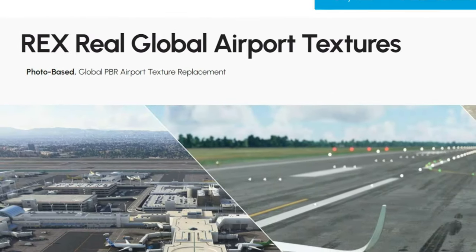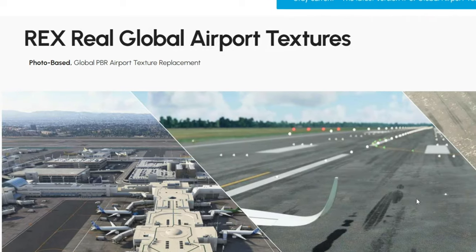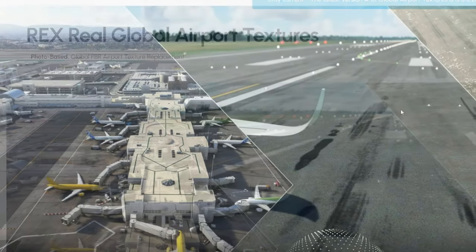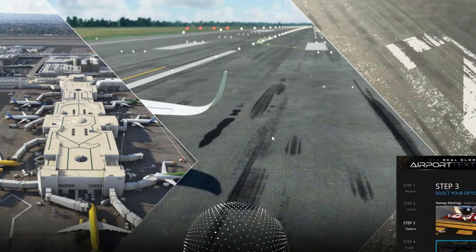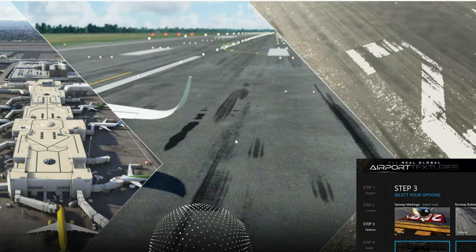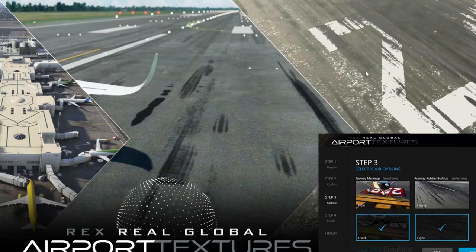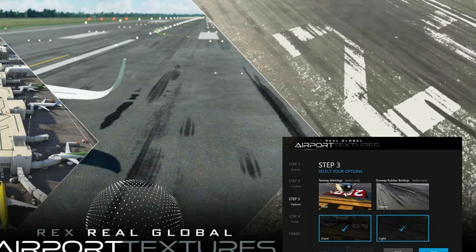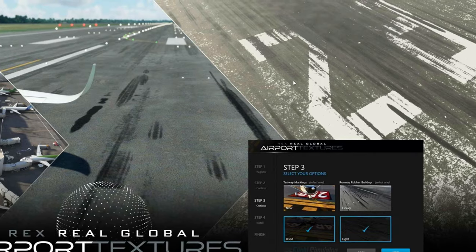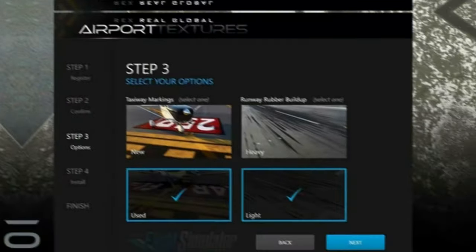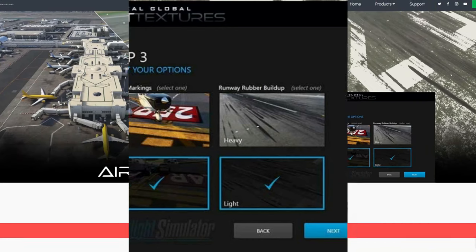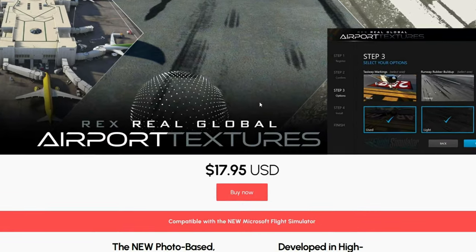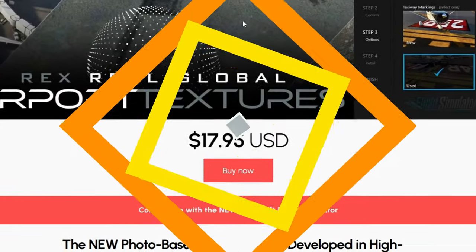Next up on the add-on list is Rex Real Global Airport Textures. What this will do is change all of the runway and taxiway textures around airports, either to reflect a brand new airport or one that is heavily used. You also have the functionality inside the application to pick what you would prefer to see. This can be picked up for $17.95 over at rexsimulations.com.